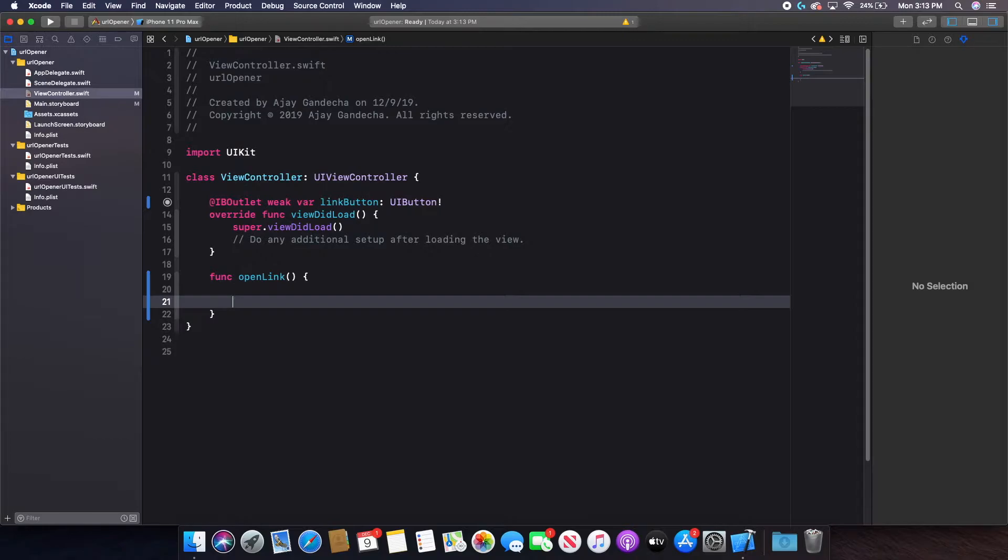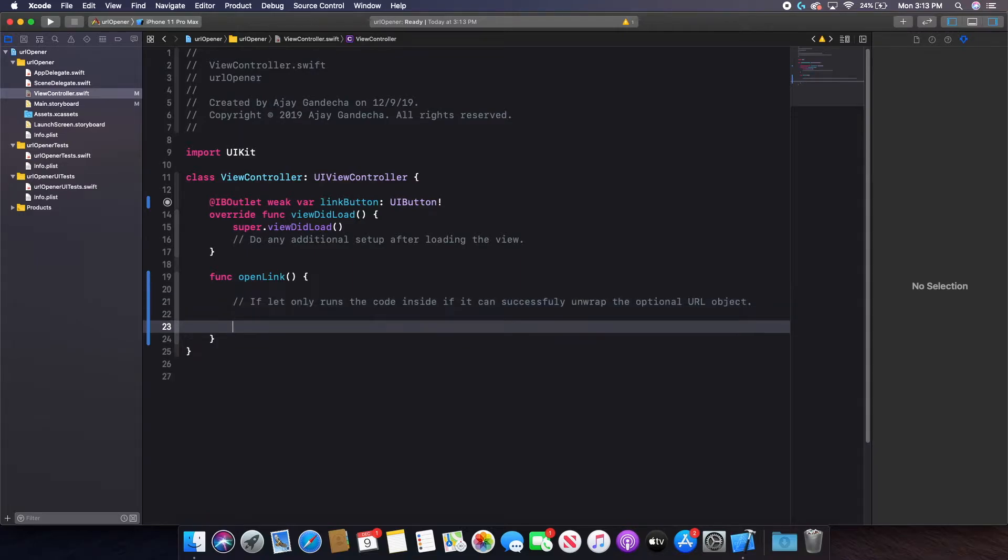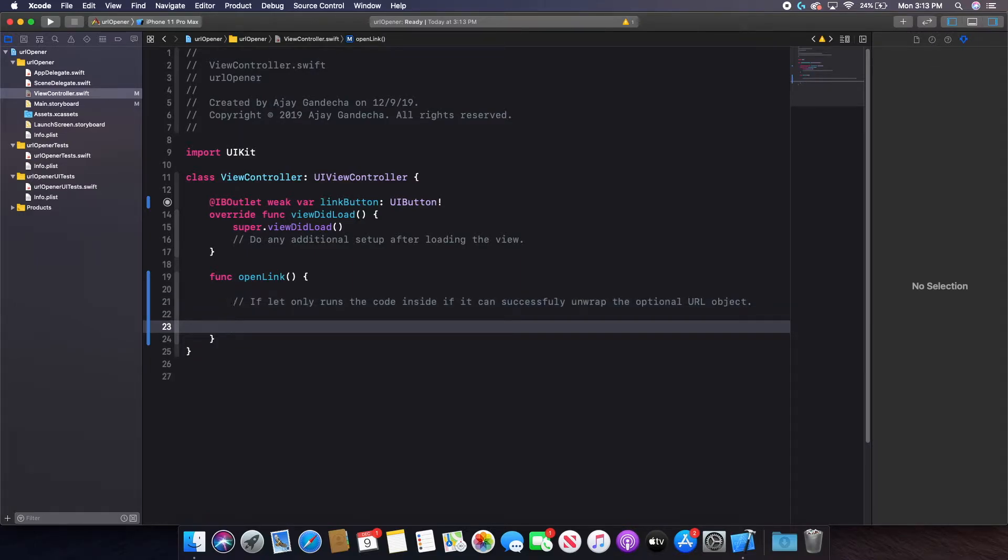So now the main thing with this is an if let. If let only runs the code inside if it can successfully unwrap the optional URL object. And this is very important as, think about it, if I'm trying to open a link and let's say that URL is not able, like it's not a correct URL or something just doesn't work.